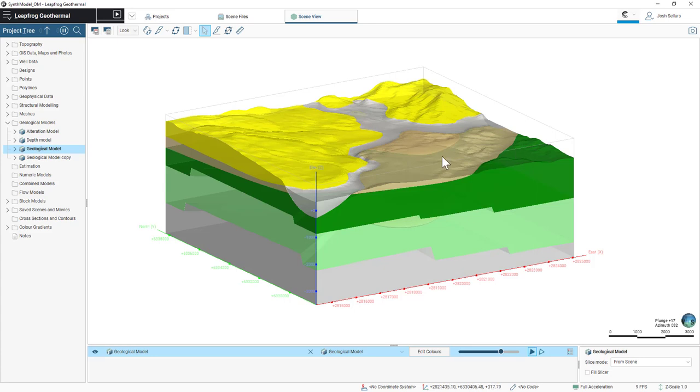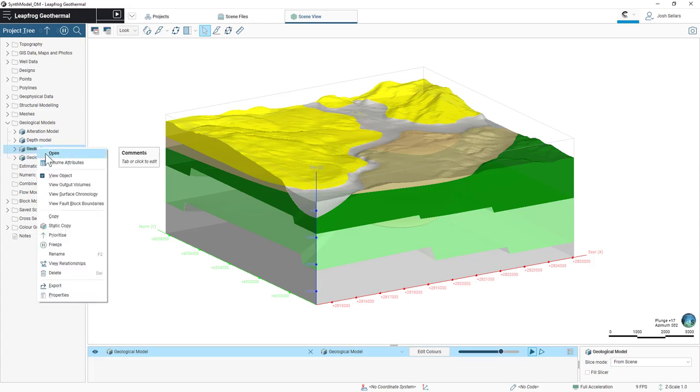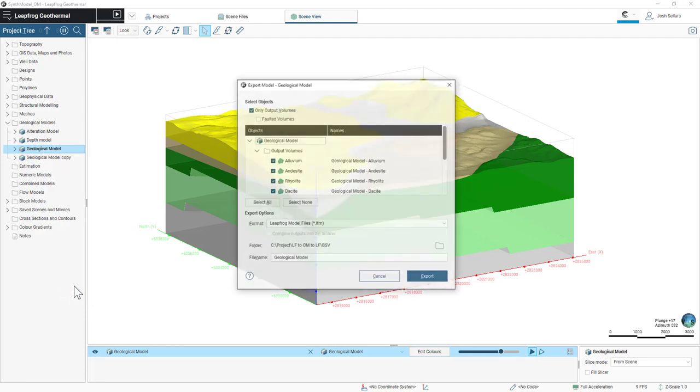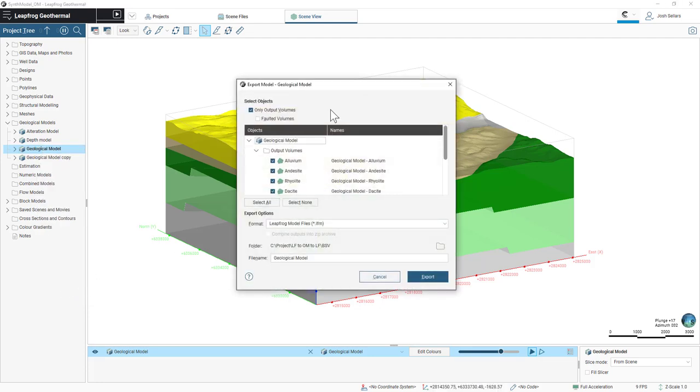To export this geologic model into a format that's consumable by OASIS Montage, simply right-click your geologic model under the project tree and press export.